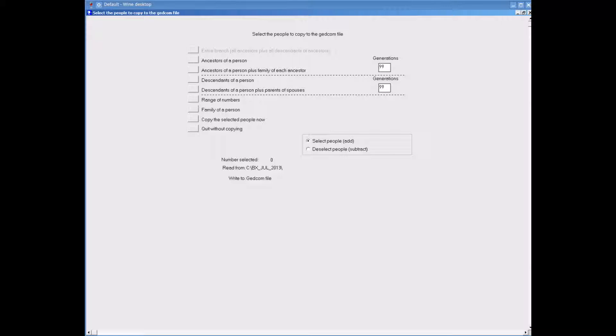At a later date I could create another GEDCOM of all descendants of any one of the people back along this tree, or I could create another GEDCOM for my father and all his ancestors. By doing this I am breaking up my tree into smaller GEDCOM uploads.